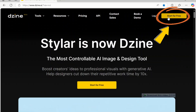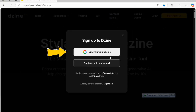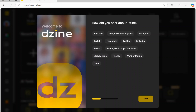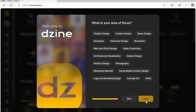First, create a free account — I've placed the link in the description for you. You can sign up with Google or your email. I'll choose Google. When you log in to Zine AI for the first time, you will be asked a few survey questions, which you can answer as you wish. I will choose YouTube, then Content Creator, and then Video Production.